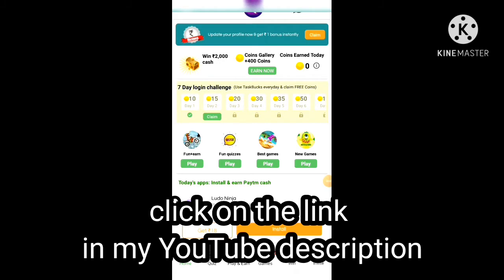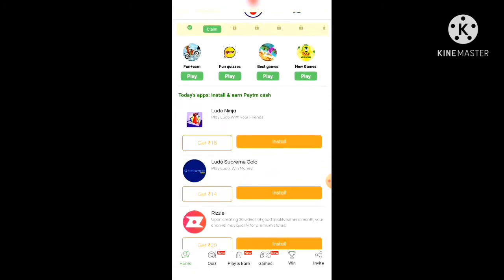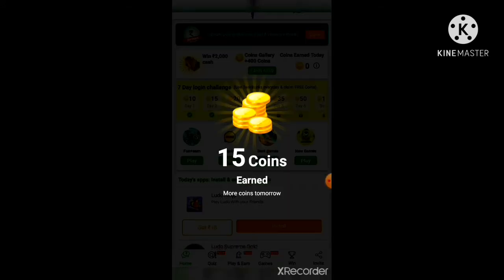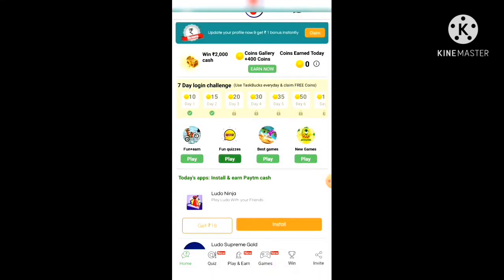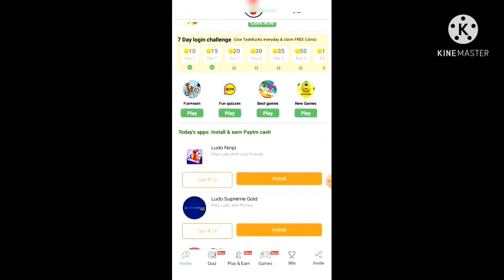There is a link in my YouTube description — just click on that link and install the app. After you install and open the app, you can see this kind of interface in front of you. There are many options here: you can see a 'Claim' section, and you can play many games and earn money from here.